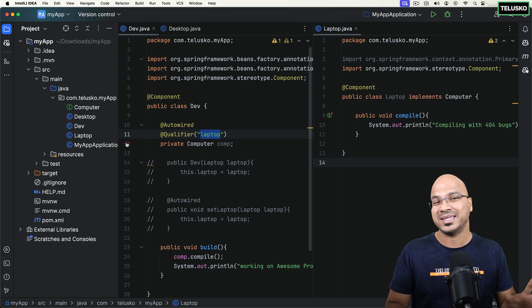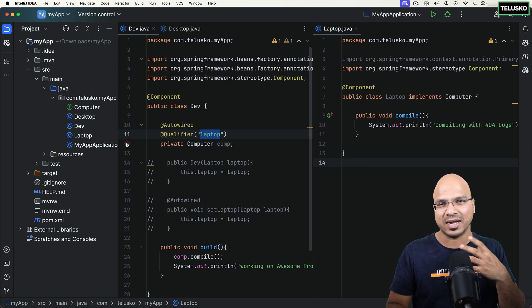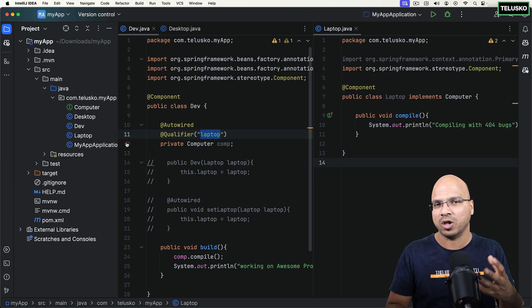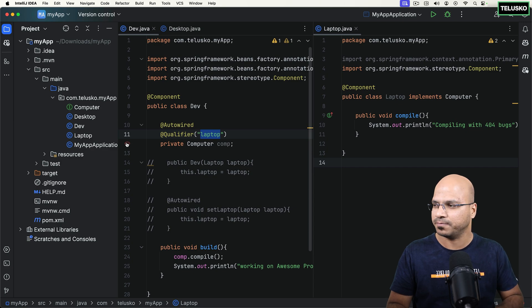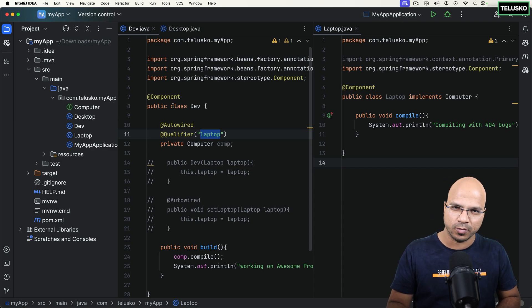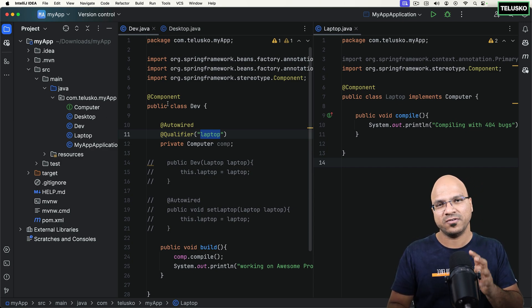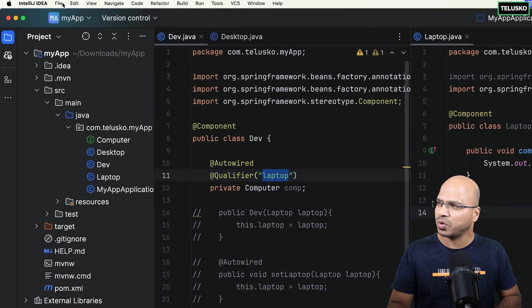But as I mentioned, there is no XML file. There is no separate Java class where you are doing all this configuration. So what if you don't want to use Spring Boot? I want to use a normal Spring Framework now.